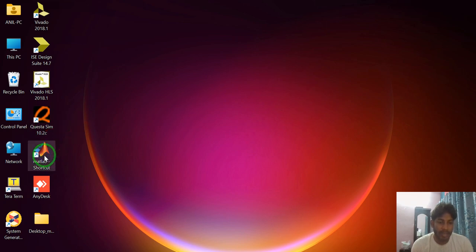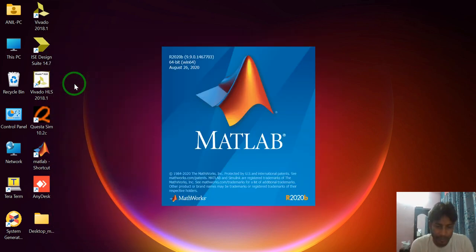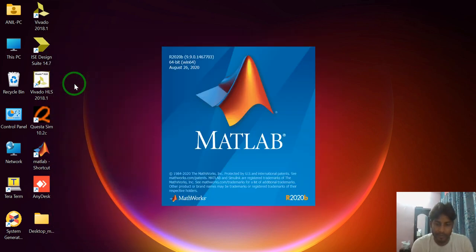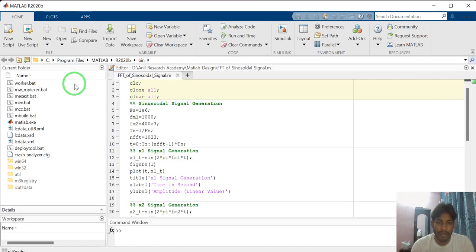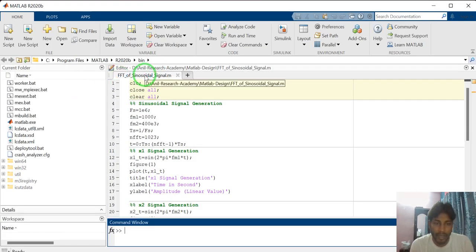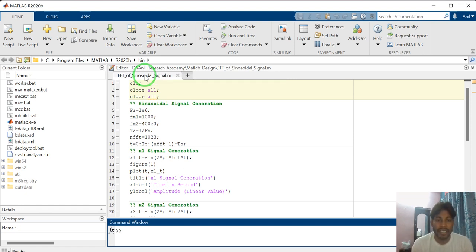Just right click on the MATLAB tool and click on OPEN. I have already explained how to generate the sinusoidal signal. In this video, I will explain how to convert this sinusoidal time domain signal to a frequency domain signal.